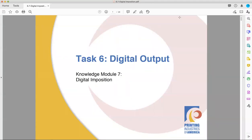Hello and welcome back to the Fullerton College Pre-Press class. This is your instructor, Ben Kiewitt. Today we are looking at PIA's Pre-Press Trainee Manual, Task 6, Module 7, Digital Imposition.